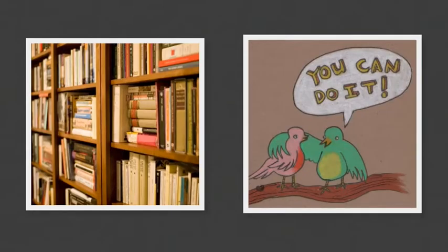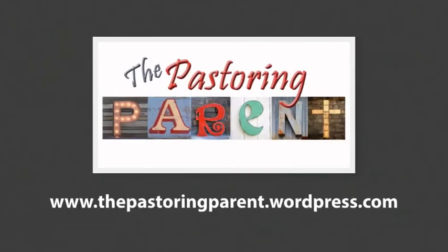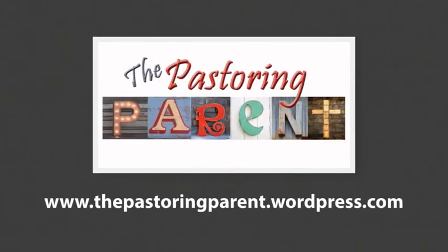Our hope is that you'll feel resourced and equipped, encouraged, and be able to apply challenges so that you can be more intentional about being the Pastoring Parent. In fact, that's what we're going to call it, the Pastoring Parent. Subscribe to our blog at thepastoringparent.wordpress.com